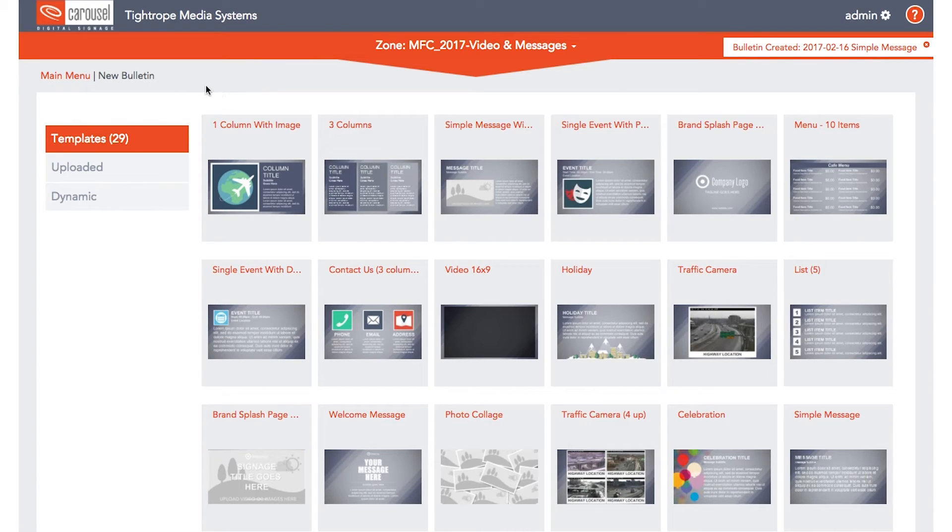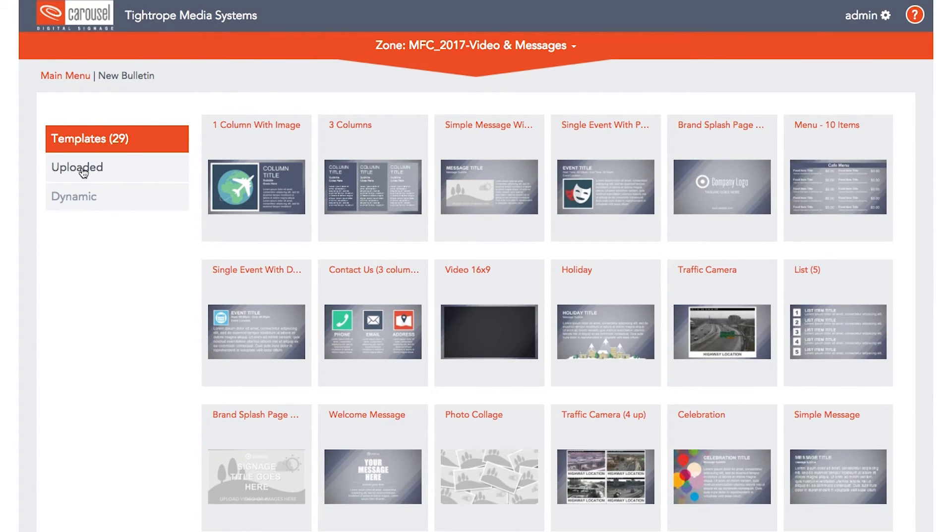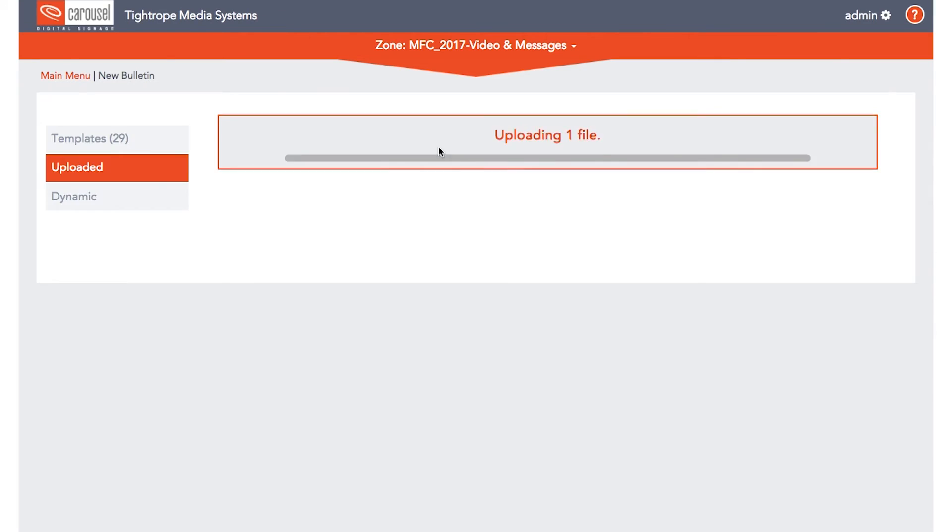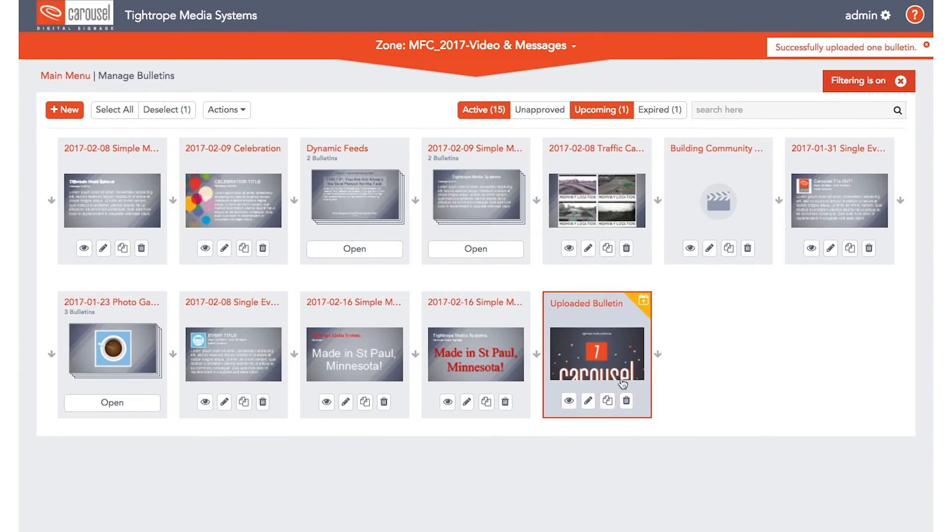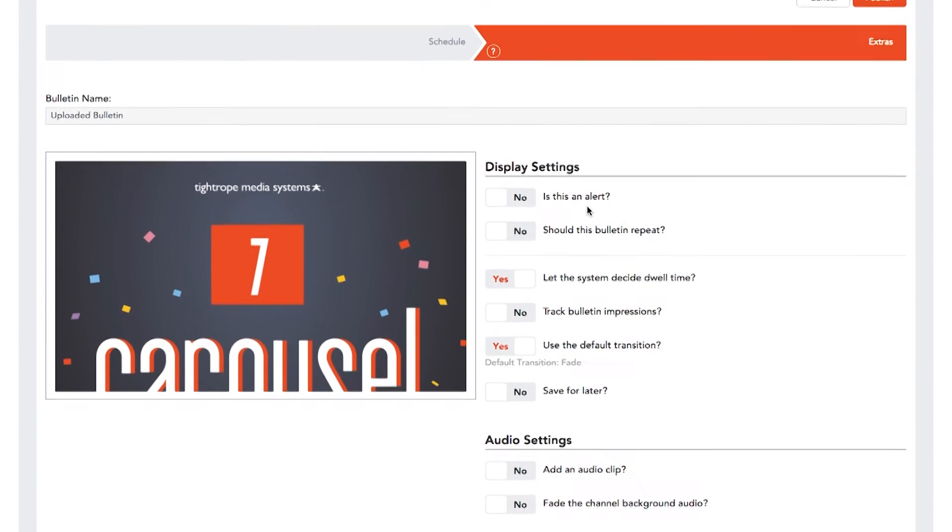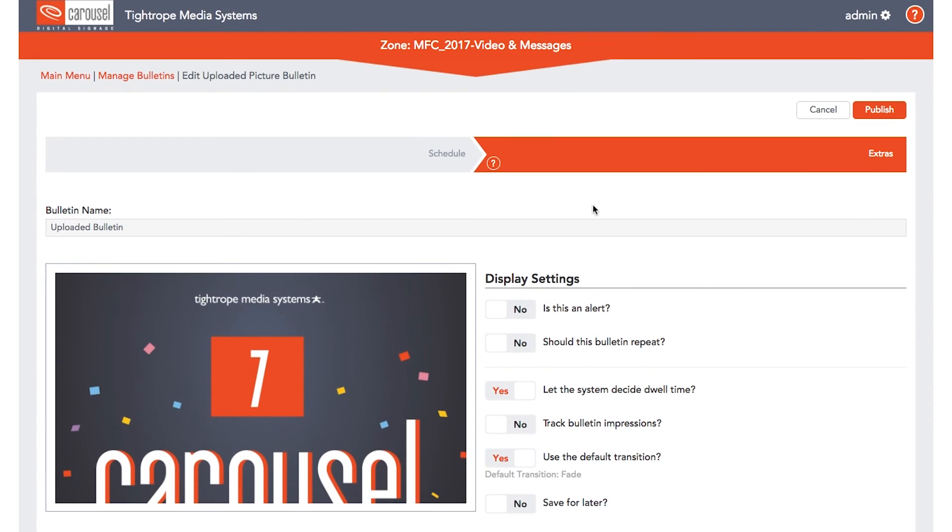The Upload option allows you to create a bulletin outside of Carousel and bring it in as an image or video file. The file must be uploaded from the computer you are currently using. Uploaded bulletins will fill the entire zone with the selected file. Drag and drop your file to upload it, or click Browse to select it. Once the bulletin is uploaded, move on to the Scheduling and Extras section, and then Publish.